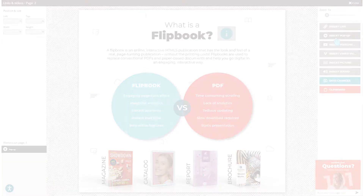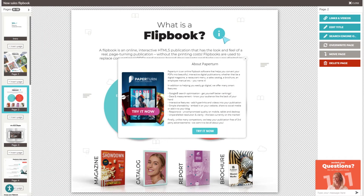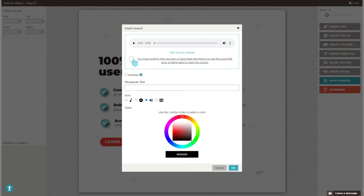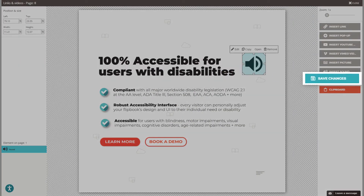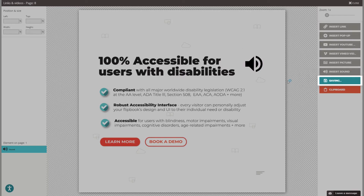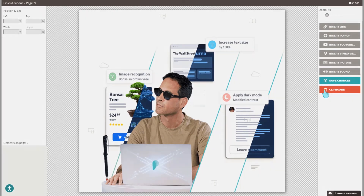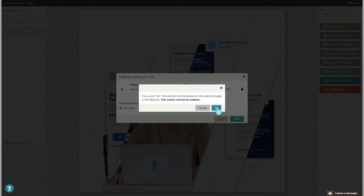You can also insert pop-ups that display additional text, images, or links relating to your content. You can insert sound — either music or sound effects — to individual pages. Always make sure to save your changes. With the flipbook clipboard feature, you can copy elements that you've added using the editor and paste them throughout your flipbook with ease, eliminating tedious recreation of elements on multiple pages.